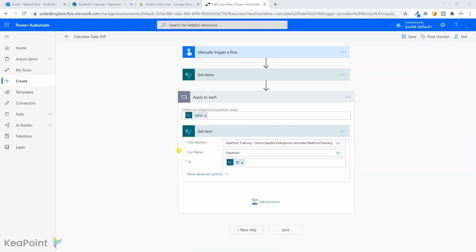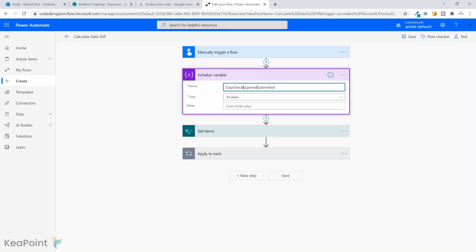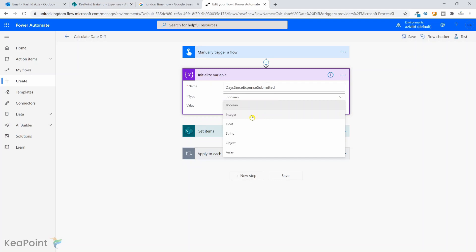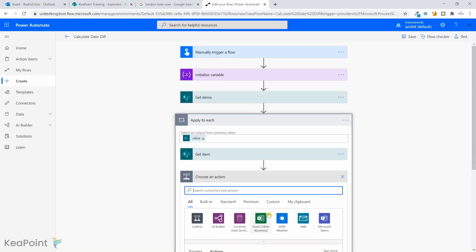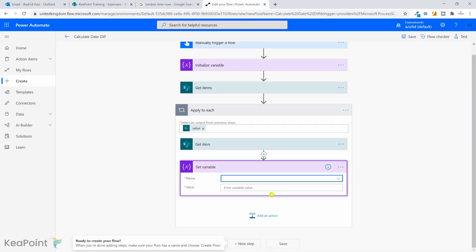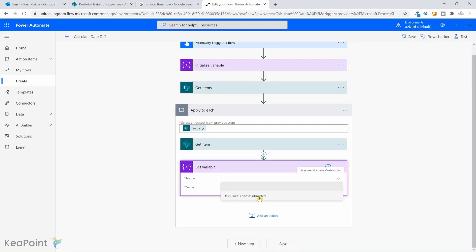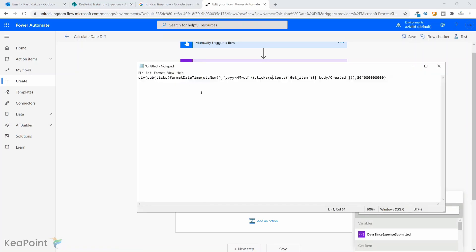Now we need to calculate the date difference from today's date and minus the date when the expense was created. So let me just go back and create a variable here. I will click on add an action. I forgot to create that at first place. I will initialize variable. I will call this variable days since expense submitted. So how many days since the expense is submitted? The type will be integer. Now if I come back to my for each loop under this get item, I will set this variable. Add an action. I will click set variable action of Power Automate. I will select the variable which is days since expense submitted and the value. Now this is an important one to understand. Now if you see this is a bit complicated expression here. So let's take one by one.